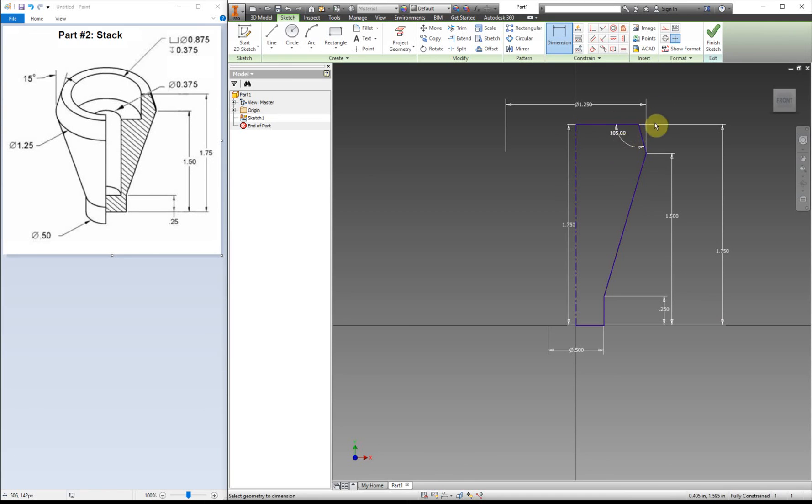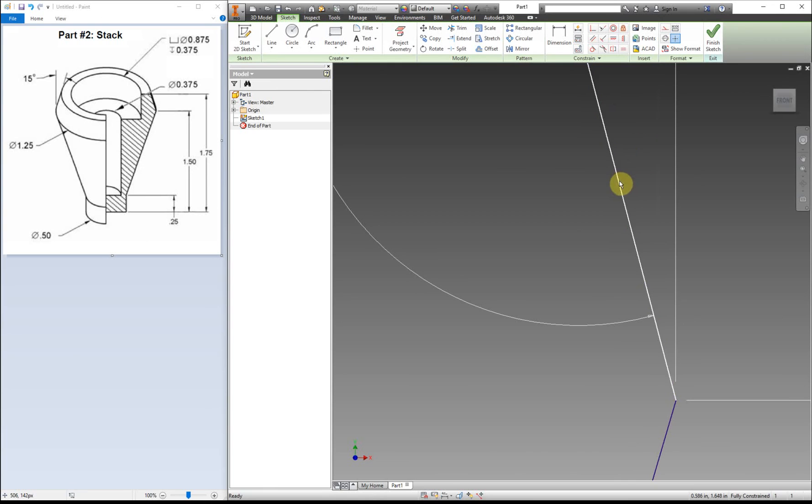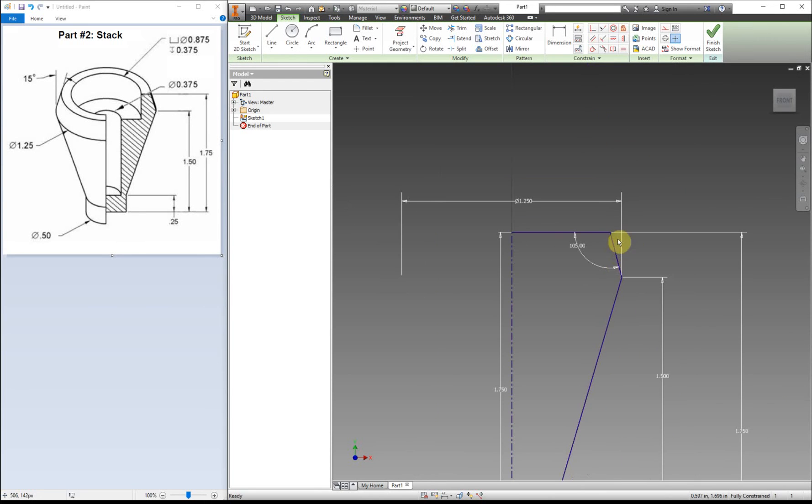You can see that those two together are 105 degrees, and that lines it up. When you're looking at this part right here, if we did a construction line going straight up, this would be 15 degrees. Instead of adding an extra line or construction line, I just went from there for the dimension.